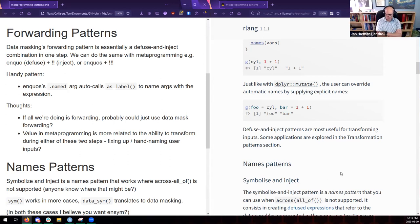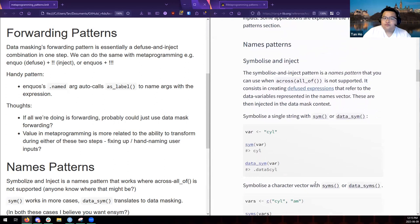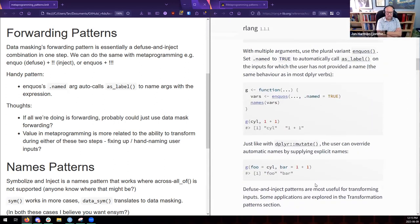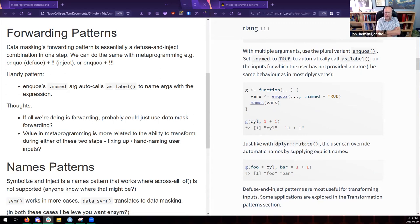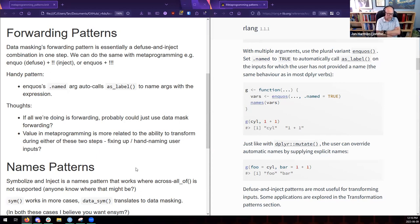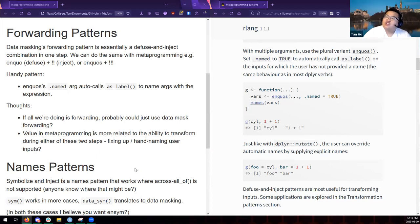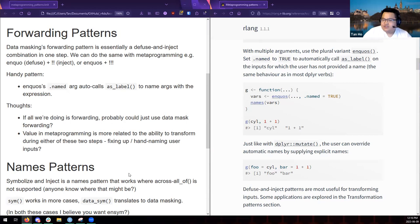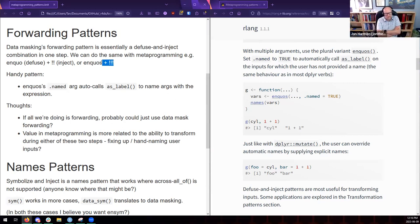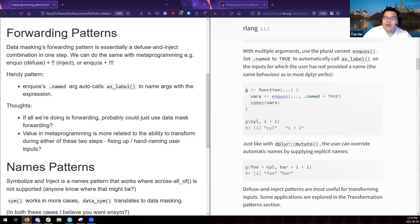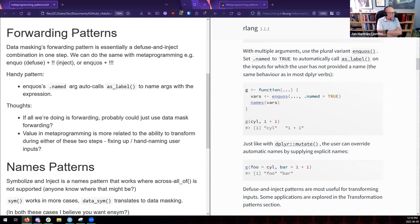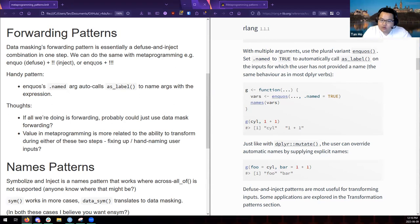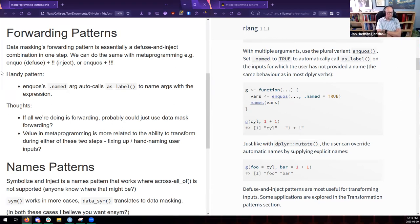This is more useful than just passing it in as dots, for example, because if you just passed it in as dots, it wouldn't have names, so you'd have to be prepared for that somehow. So, you know, if you captured it first and then evaluated it, you could, you know, automatically label if the user didn't provide one when you're writing a function like that. But all in all, I kind of think of this as, like, you know, if all we're doing is forwarding it to different spots, maybe we just want to use data mask forwarding. And then the value in metaprogramming is more related to transforming things during either this two steps of defusing and then injecting.